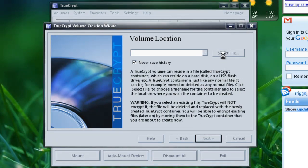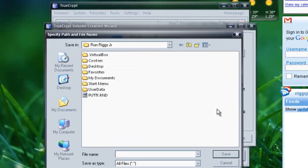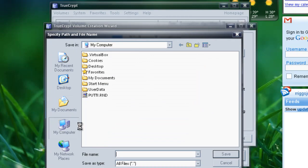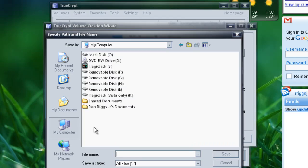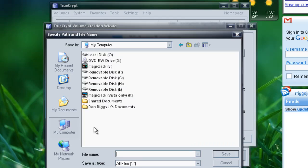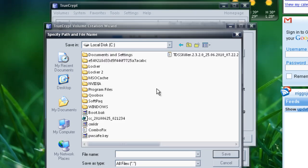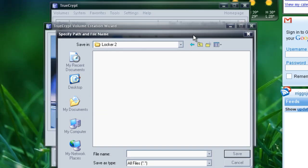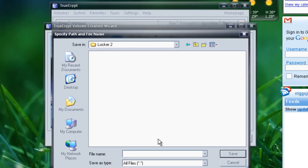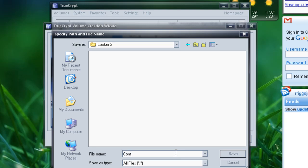And then here you'll select a file. Go back to my computer, go to the folder, go to the C drive, and then select locker 2, or the file that you created, the folder that you created. And then here you would name the actual file, the container. So we'll just name this container. Container 1. And we'll just hit save.